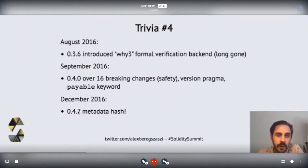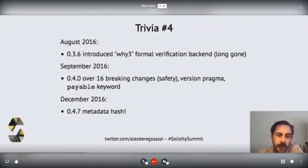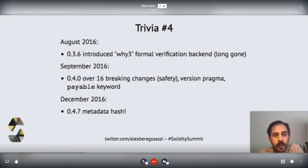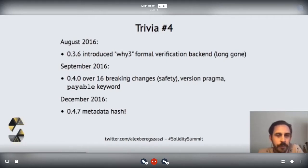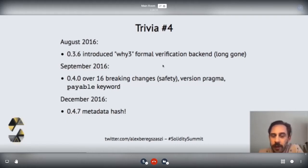Still in the same year, roughly another six months later, we had another breaking release with quite a few breaking changes — I counted at least 16. You can already see two familiar features of today: the version pragma and the payable keyword. And also by 0.3.6, does anybody remember the old formal verification backend? That's also been gone for a long while.